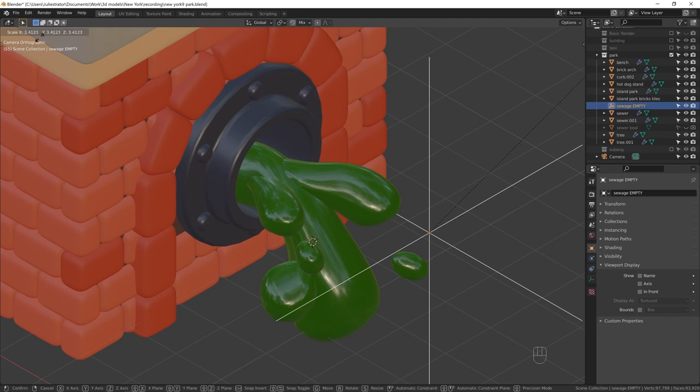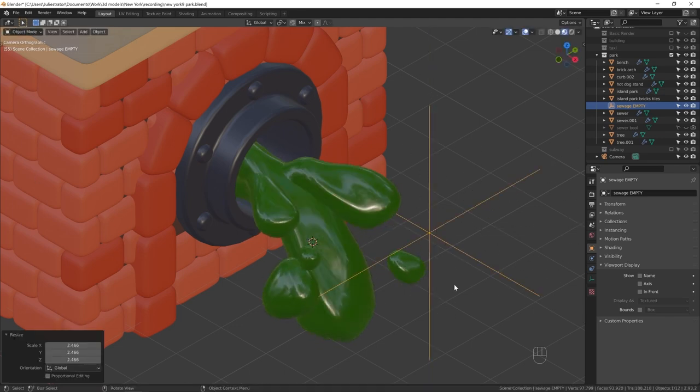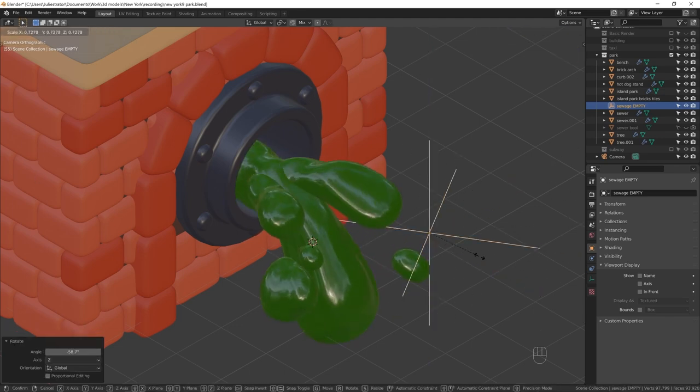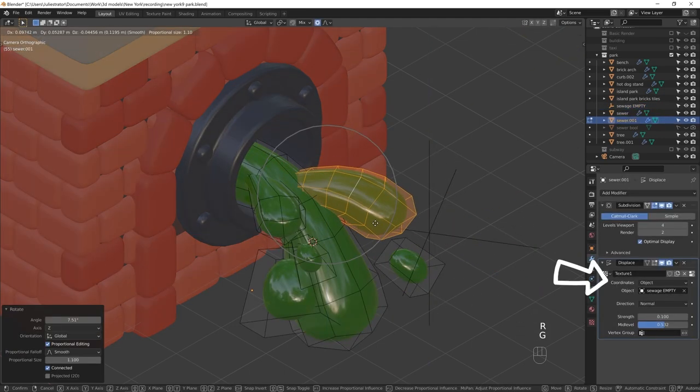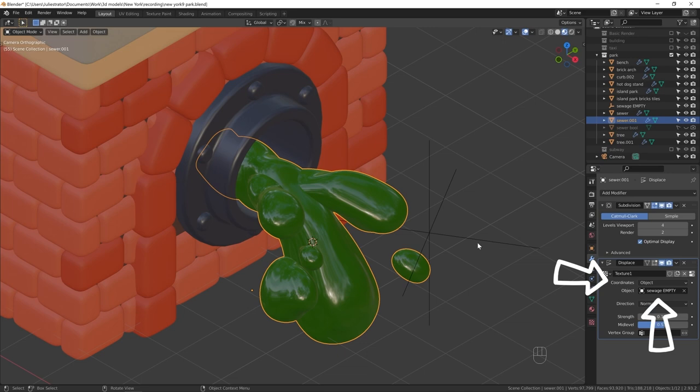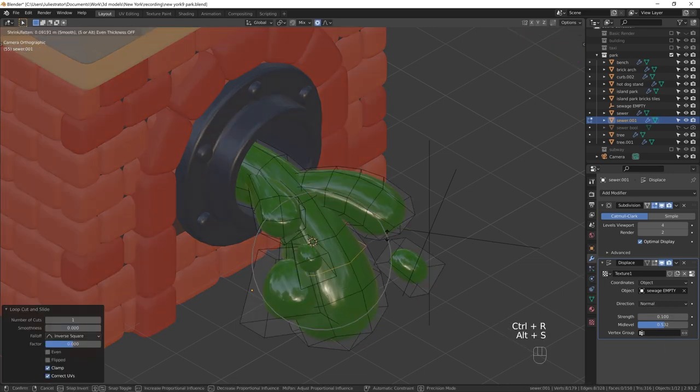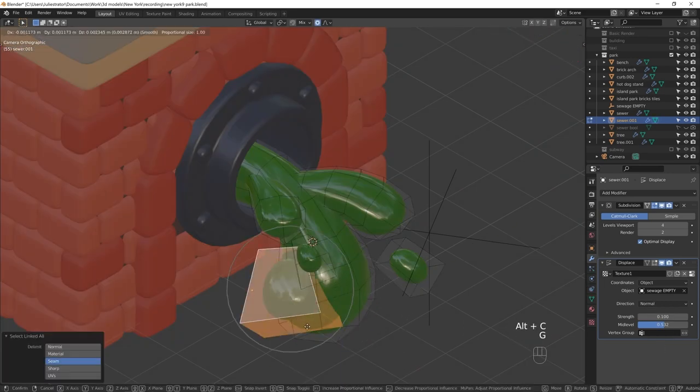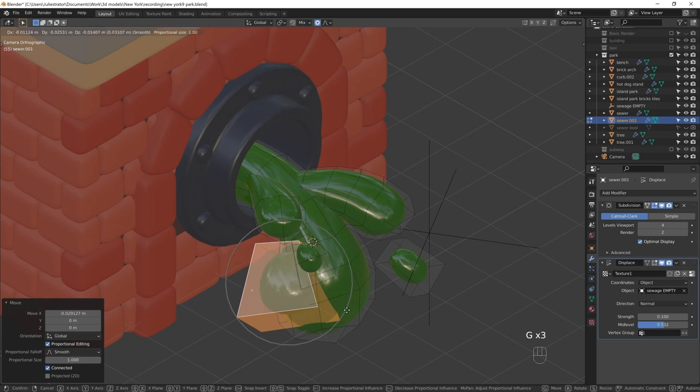In Displace modifier, change constraints from global to object and choose the object you just made. If you rotate and scale the empty now, it will affect the texture.